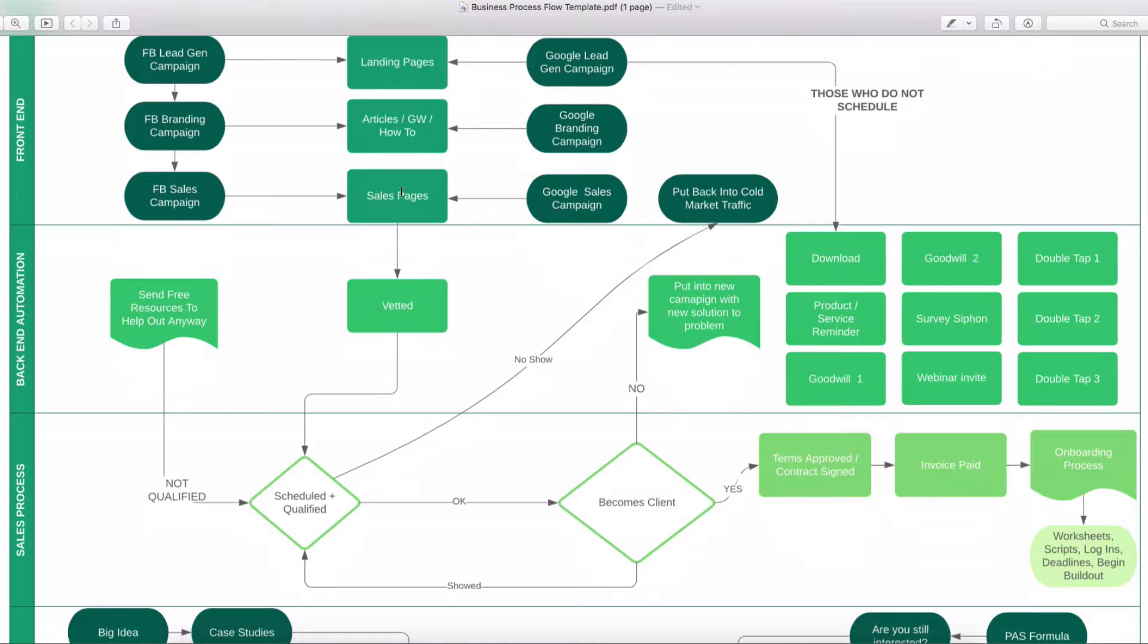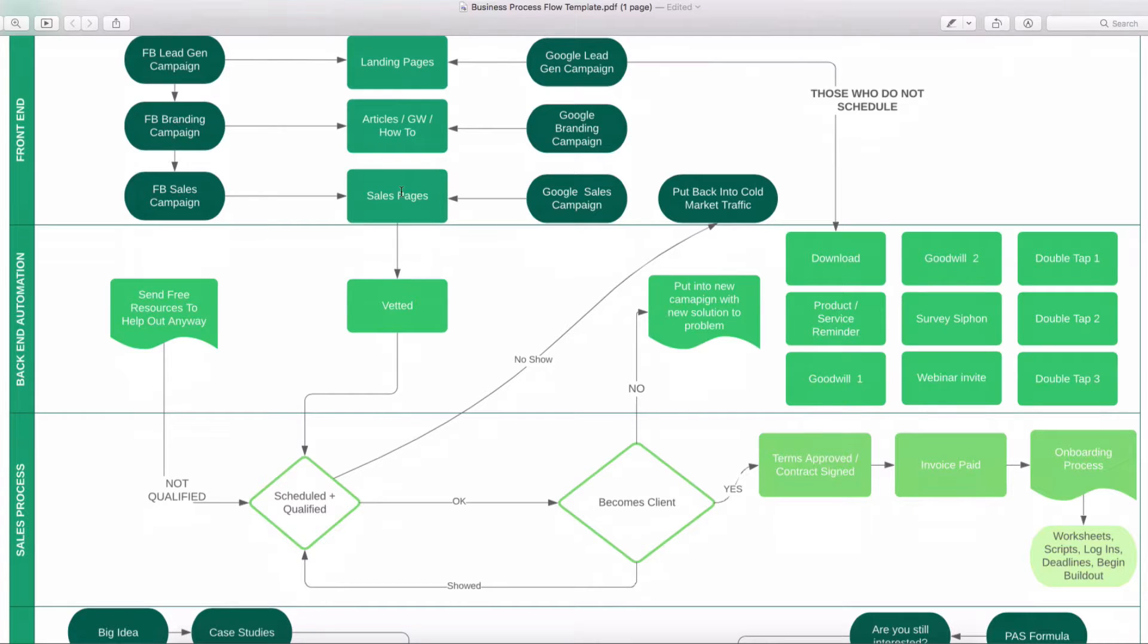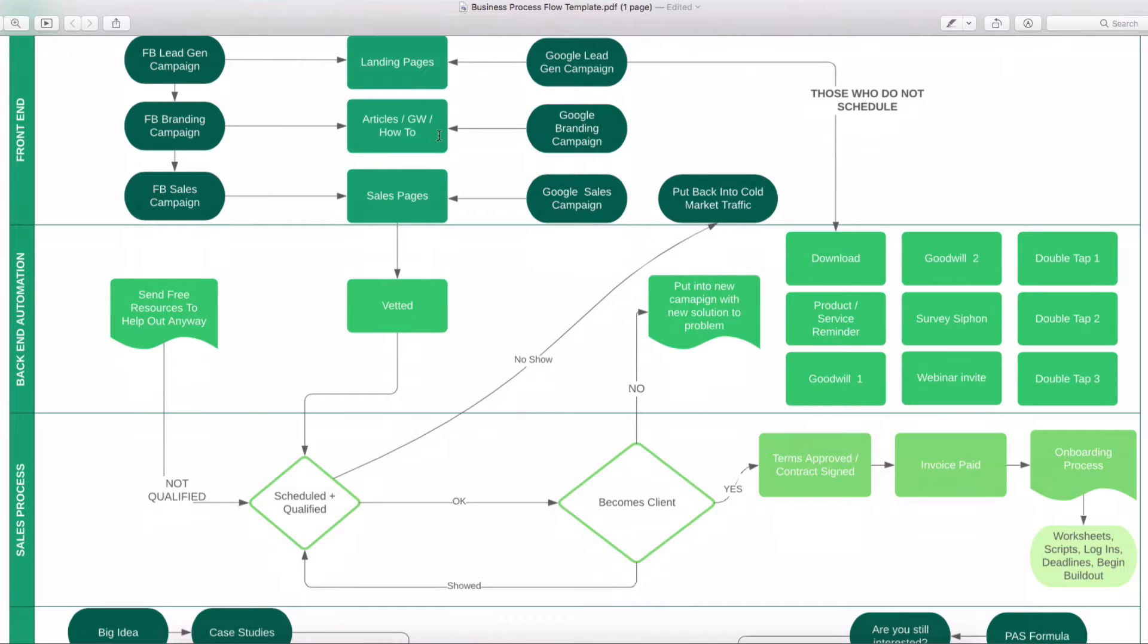Then we want to get them scheduled and qualified. And if they are, do they become a client? If they are not scheduled or if they're not vetted or if they're not qualified, we're going to send them some free resources to help them out anyway. Then we're going to move them down to what happens after they become a client, which is now going to be a contract being signed, invoice being paid, and the onboard process. Now, we do have a back-end for those who have opted in but did not actually schedule right out the gate. Now, this is going to be a majority of the people. You're going to get 80%, 85% of the leads that are coming through not to take that next step. So what do we do?